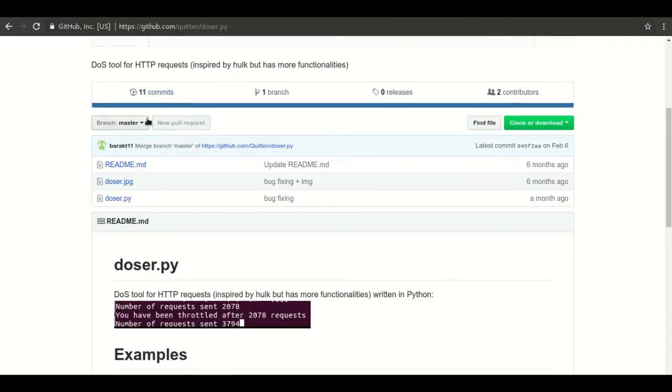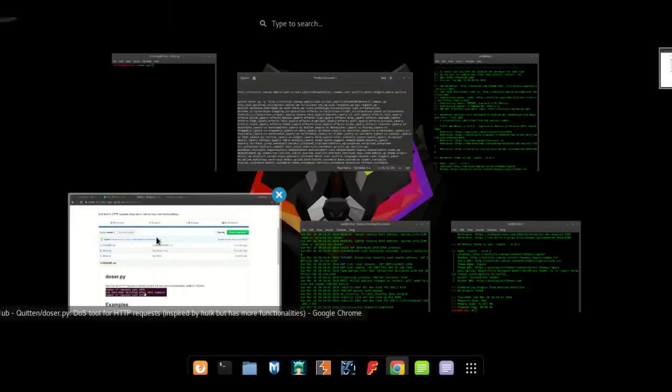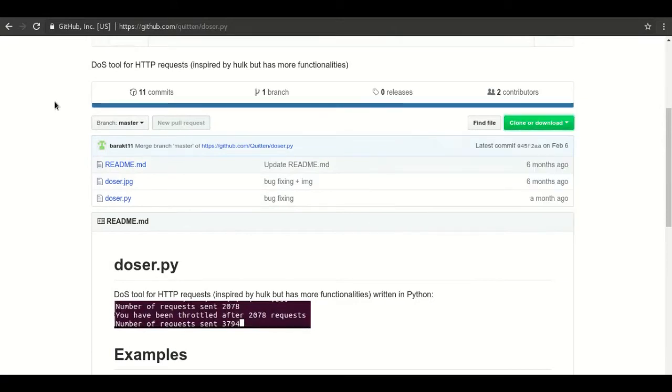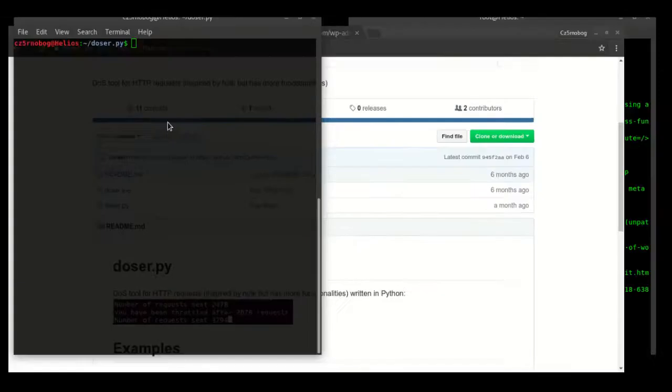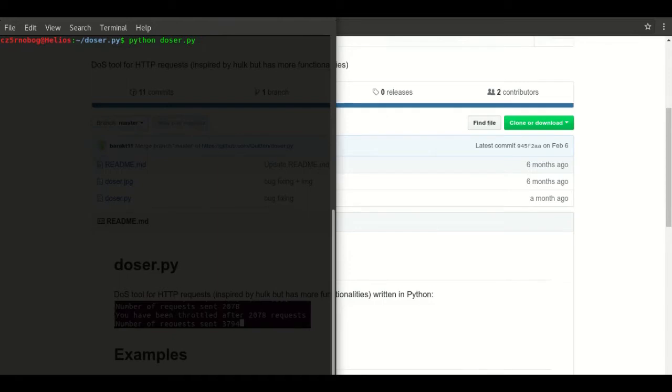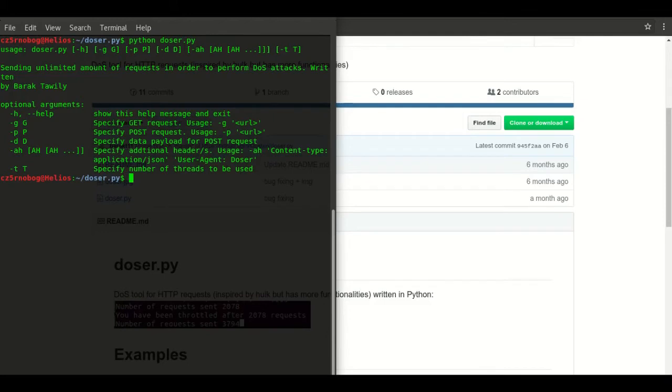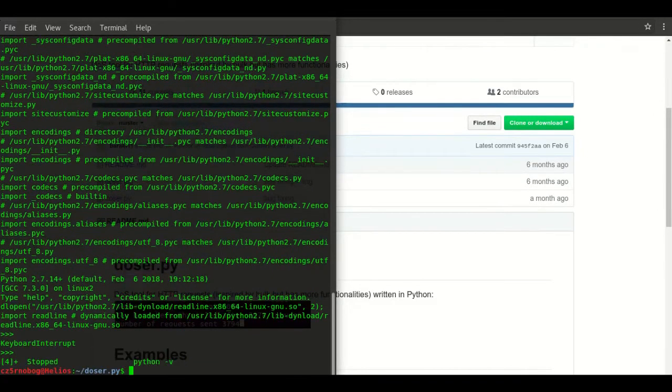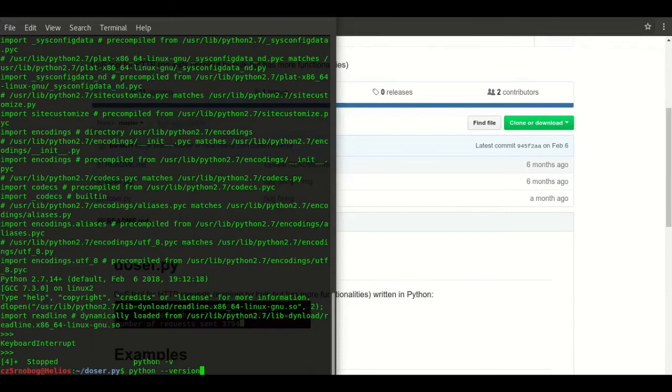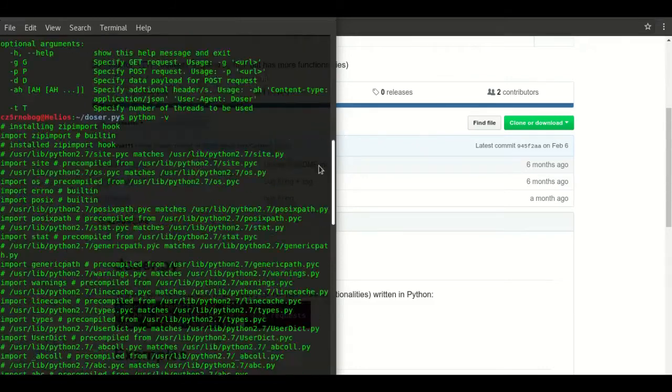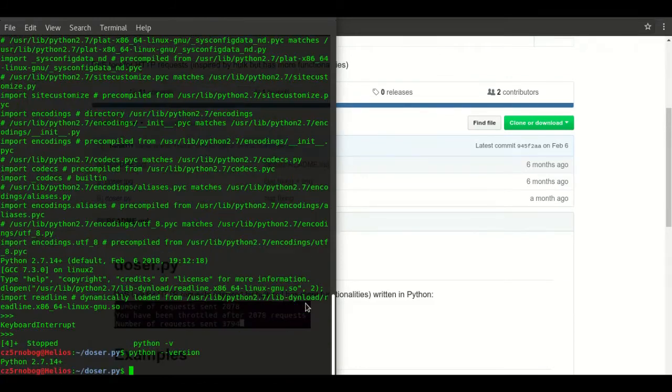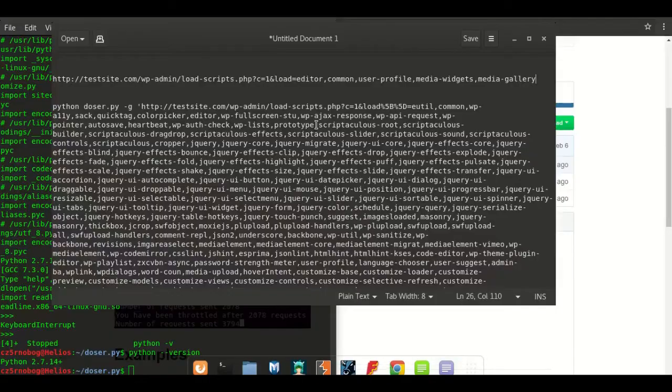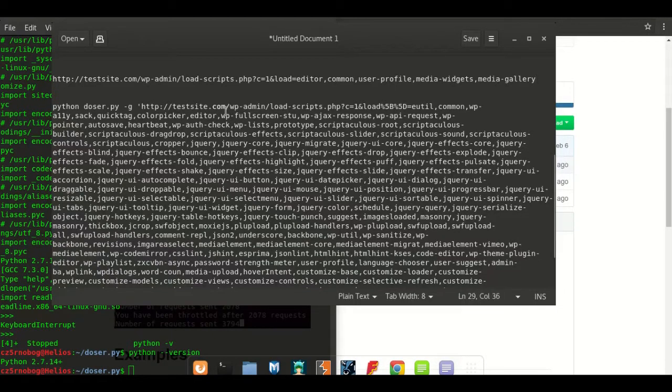In order to exploit it you need to just run the Dozer. First clone the Dozer right here. After cloning it, just type Python Dozer in order to check that it's running or not. I've got Python version 2.7.14. In order to just go through this tool, you need this specific version. I have written the command. Rest of the parameters are the same, you just need to change the URL of the website.